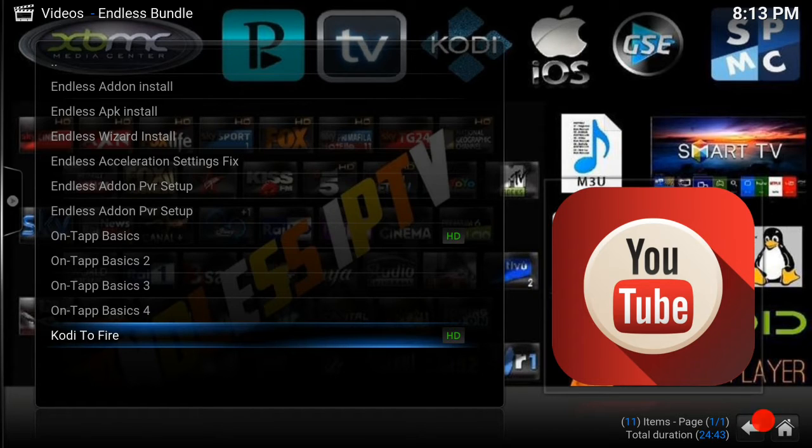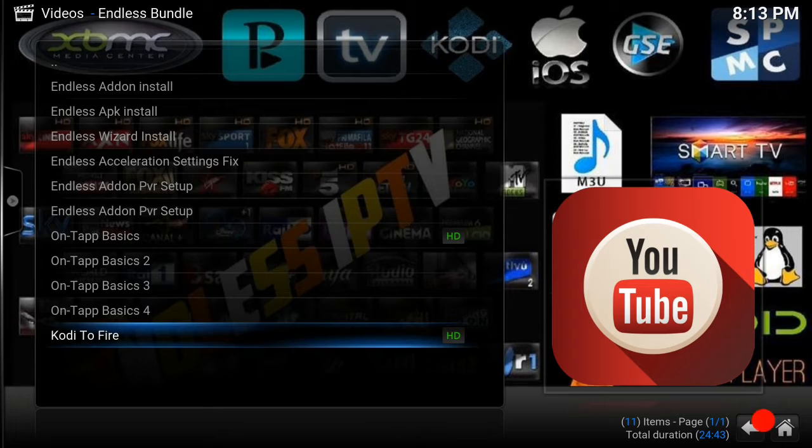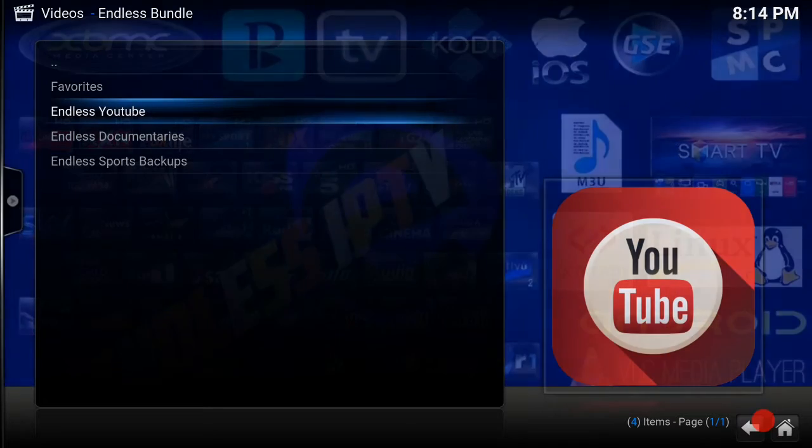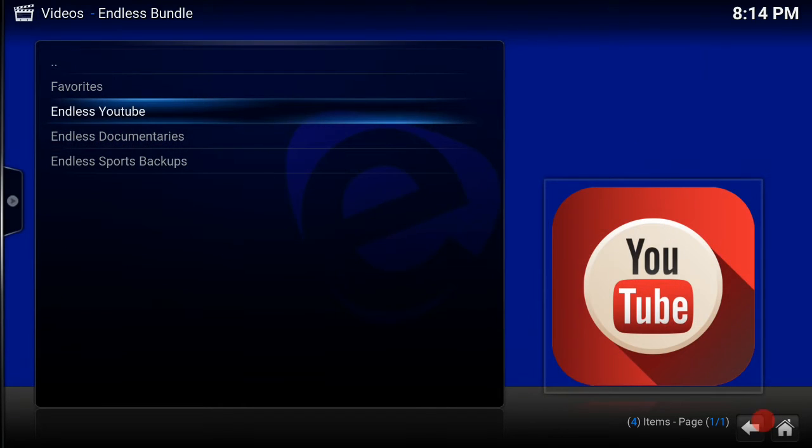There's about five of my videos there, guys. If you need any of the setups, just go on there. So that's that. Now we've got Endless Documentaries.